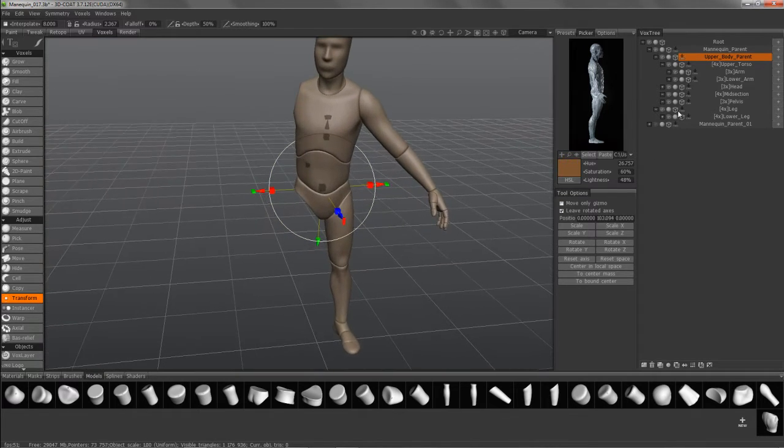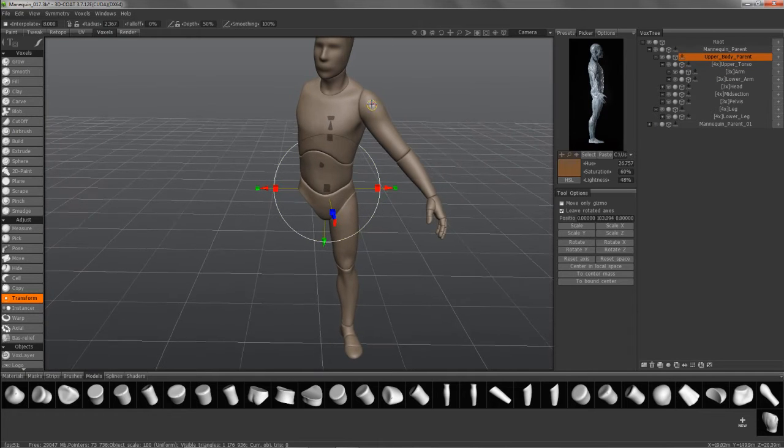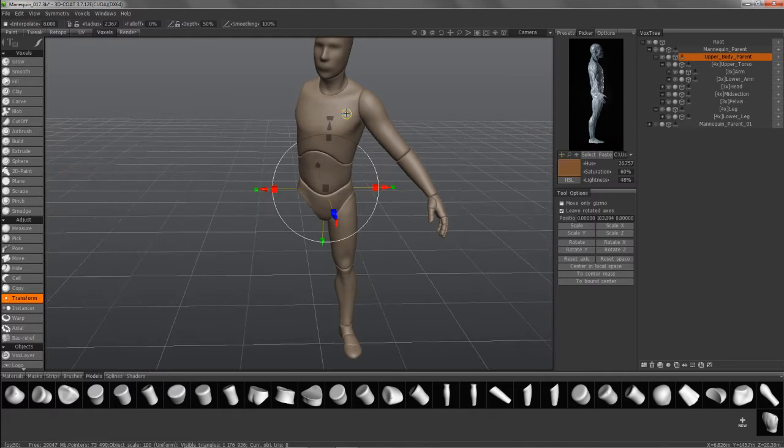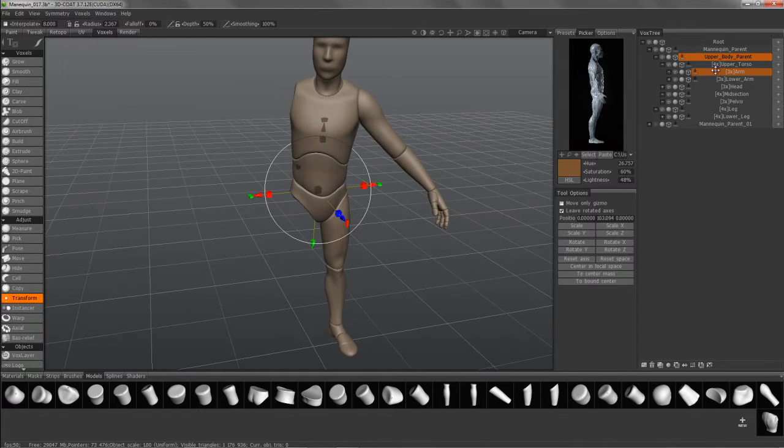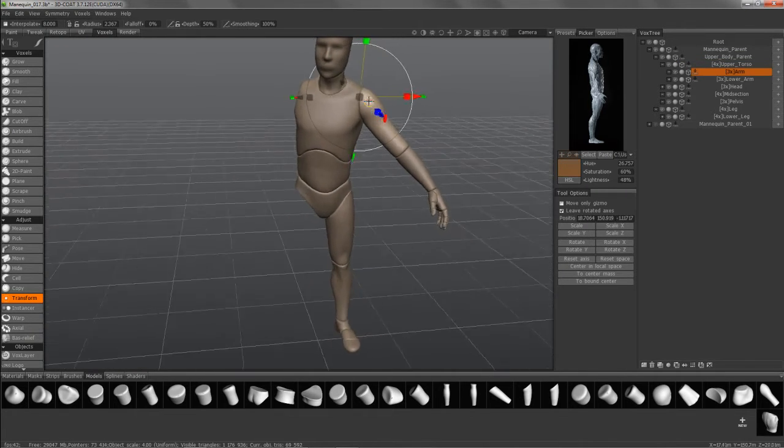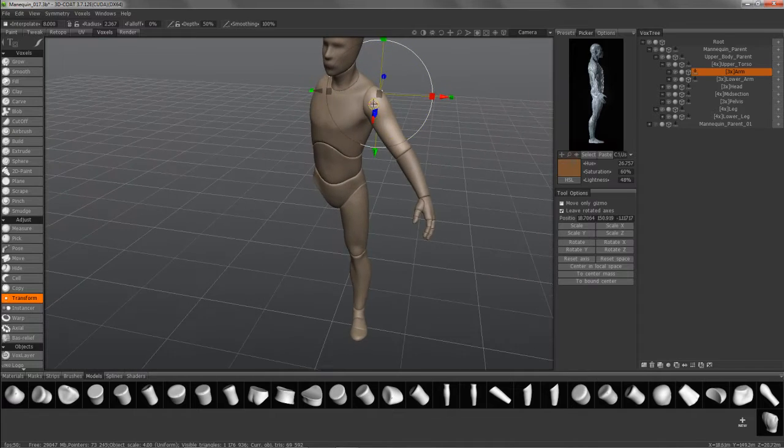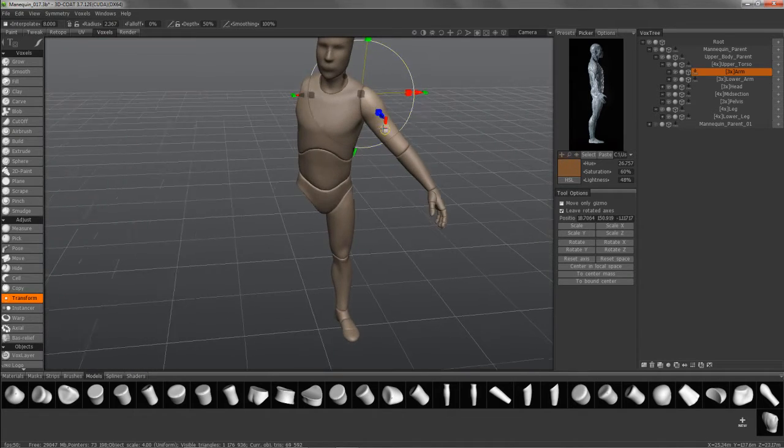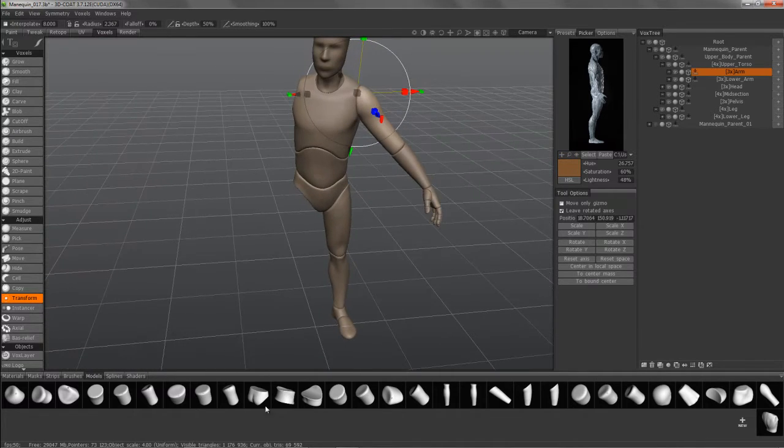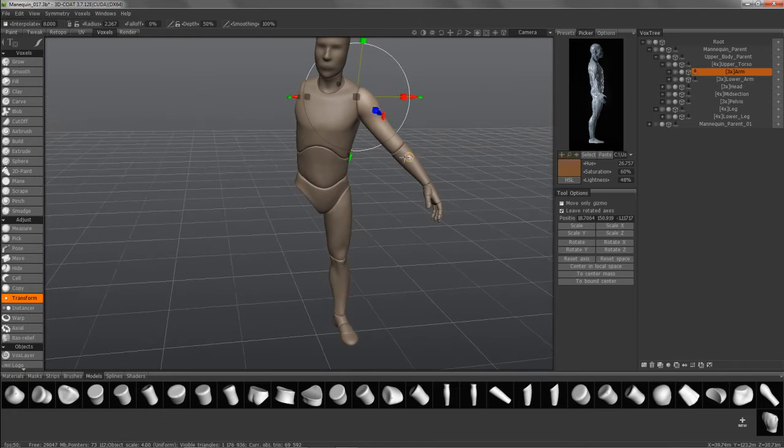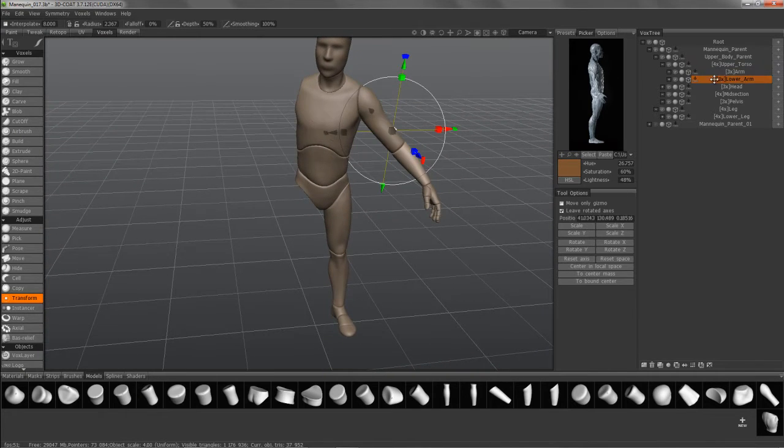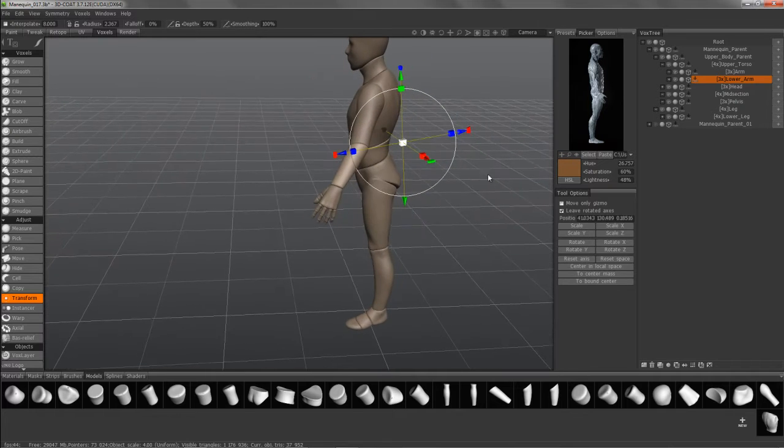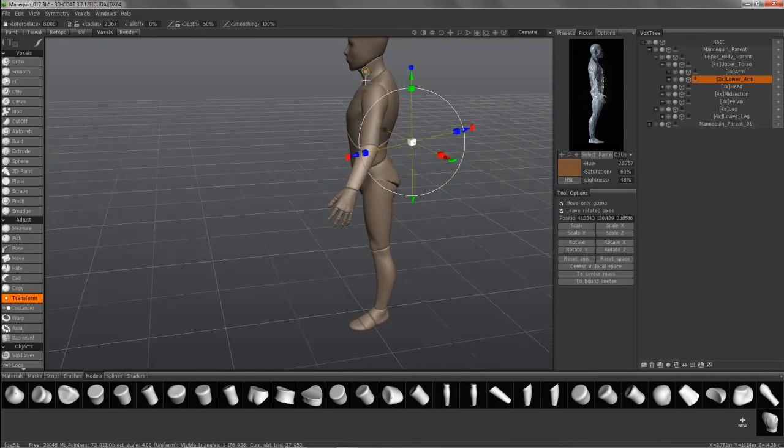But from this point on, all the appendages, such as the arm and the leg, the parent layer actually contains a first segment or a first object in the chain. So it's actually geometry and you can see that at the bottom of the screen. Let's go ahead and, again, go to the lower arm and choose Move Only Gizmo.